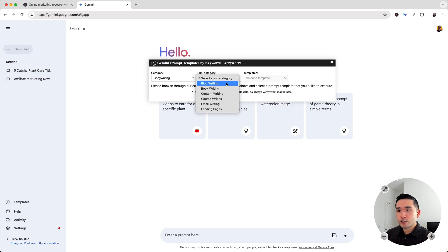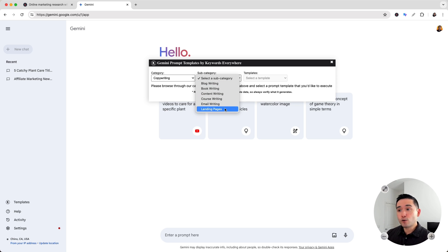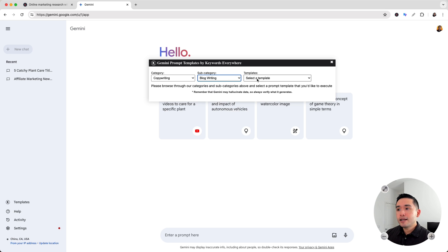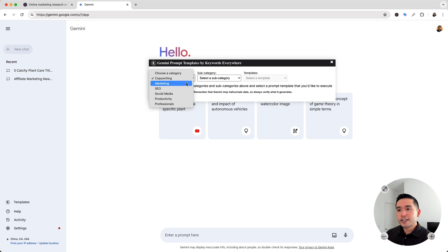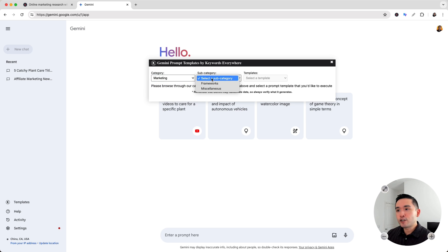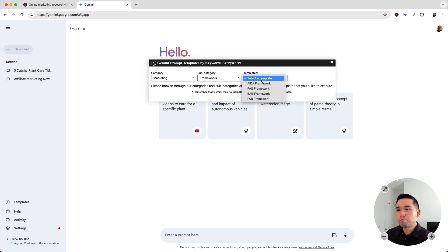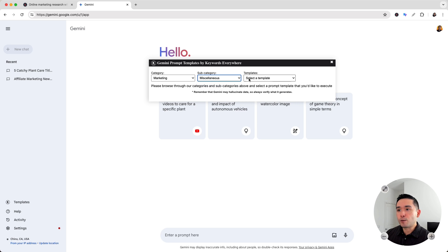You can access prompts specifically for blog writing, writing books, general content, courses, emails, and also landing pages. So if I click on blog writing, these are all of the blog writing prompts that are available. Let's click on the marketing category — these are the two subcategories for marketing. For frameworks, these are all of the marketing frameworks, and we can also take a look at some miscellaneous marketing prompt templates as well.